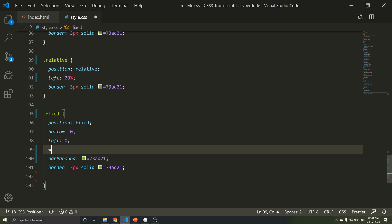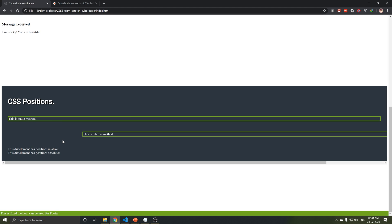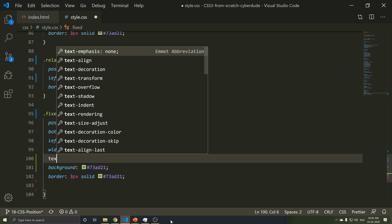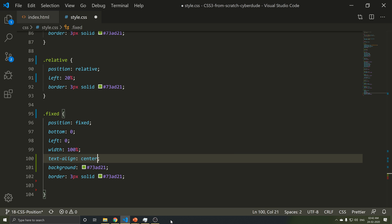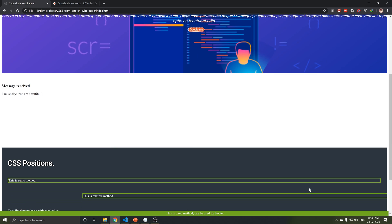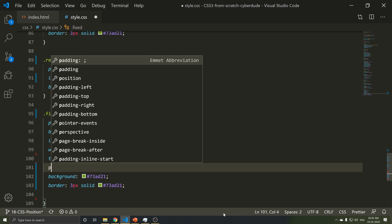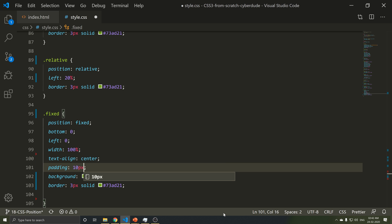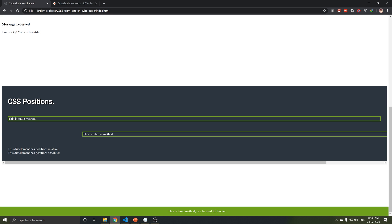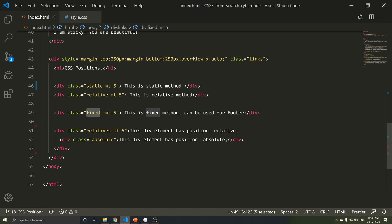Width is 100%. Save and refresh. If you want to follow the text, it will be centered. What do you want to do? Text-align center. Refresh. If the position is fixed, when you scroll, it will stay fixed. If you want to add padding, save and refresh. This will be a padding. If the position is absolute, it will be relative to its parent element.